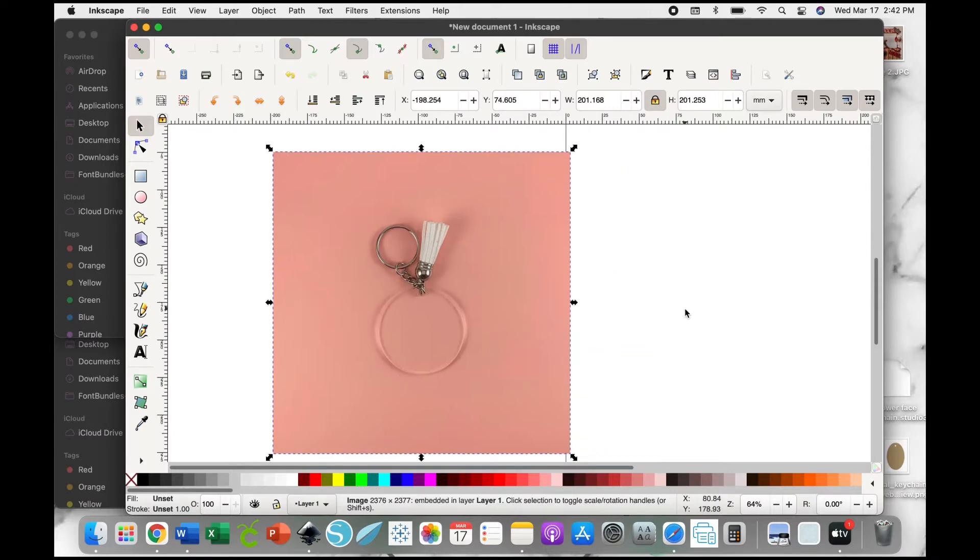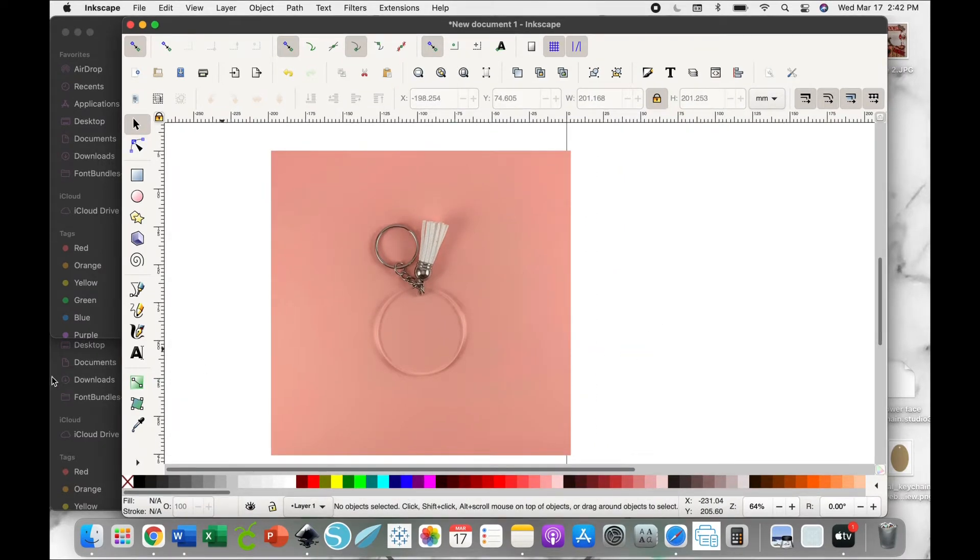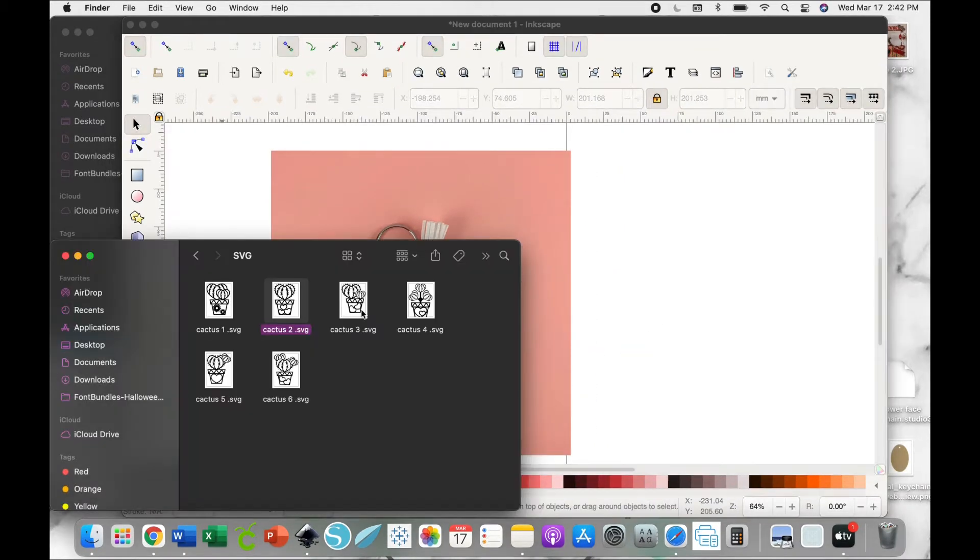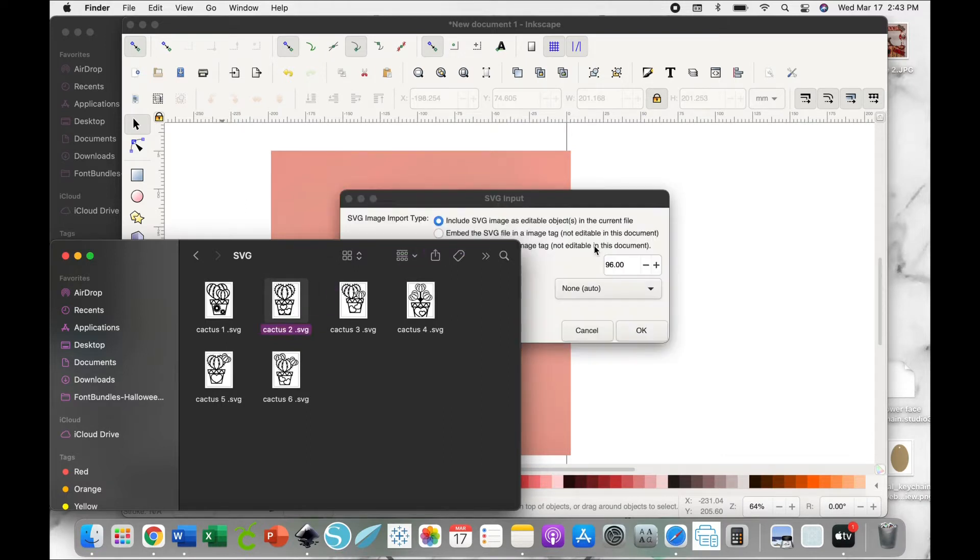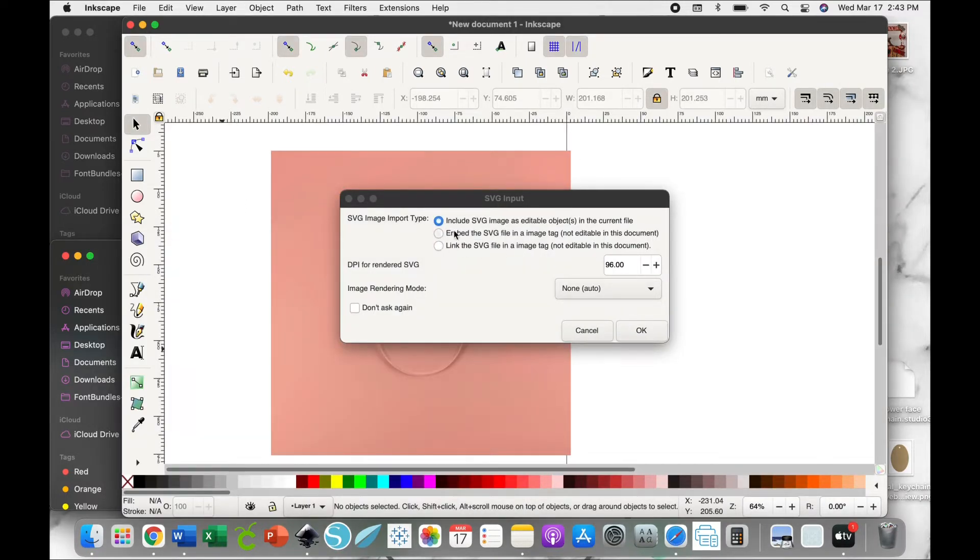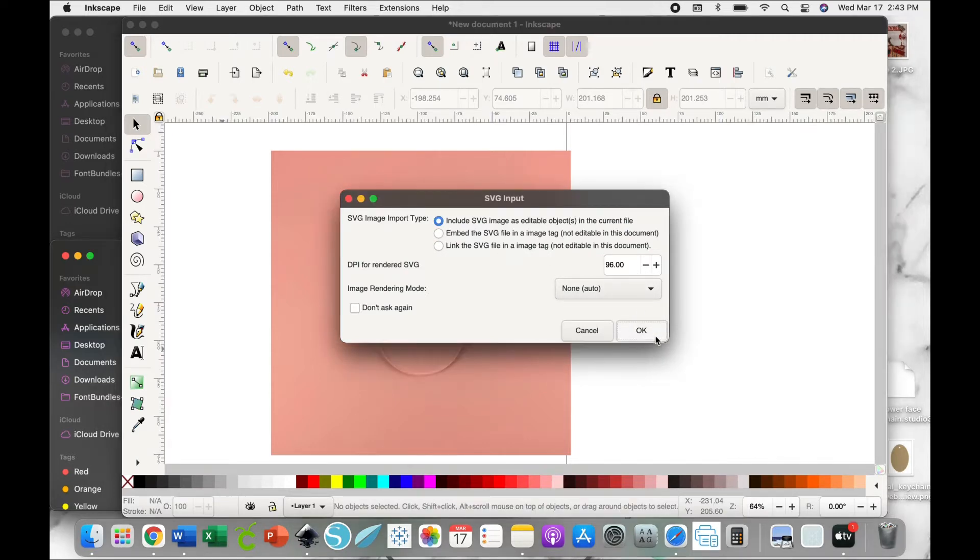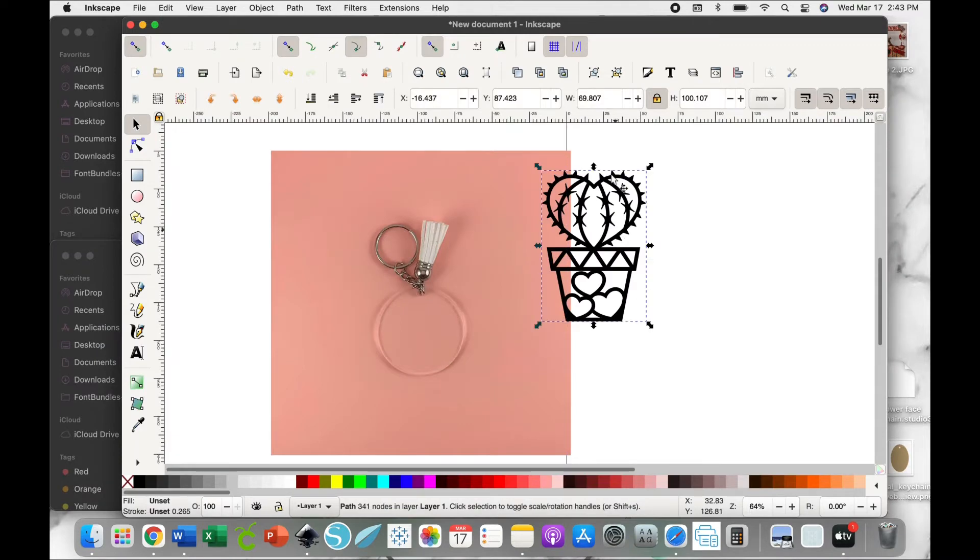Now you're going to go to the SVG that you want to use and drag and drop that into Inkscape. A box is going to come up and you're just going to hit okay. It just shows you what the DPI and everything is, so you hit okay.